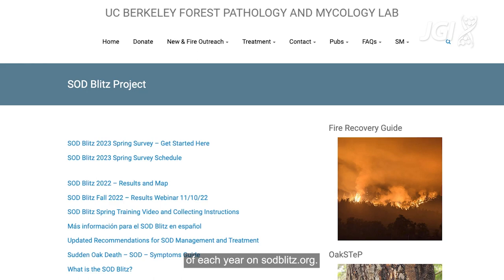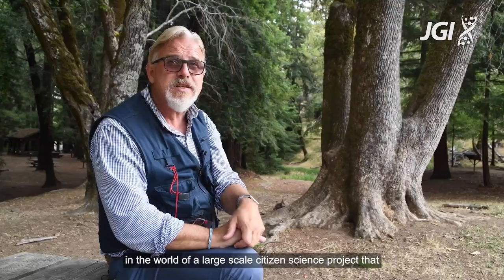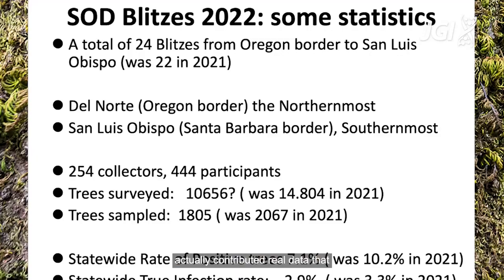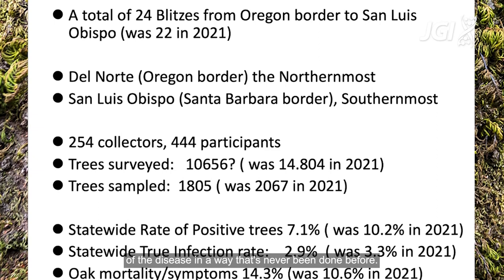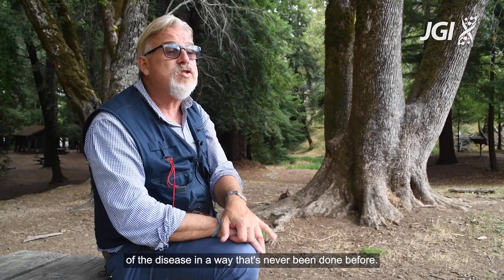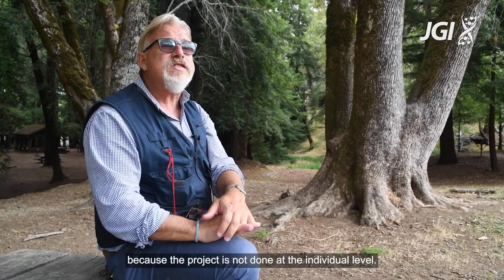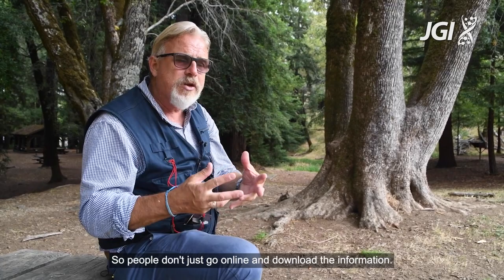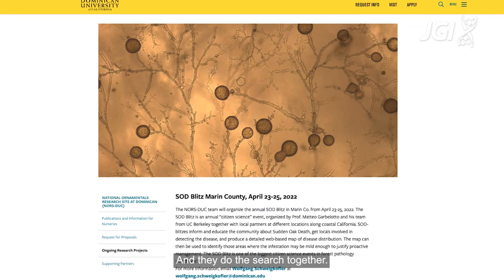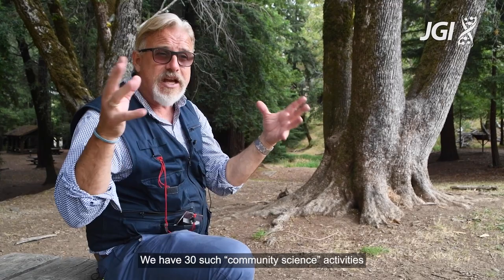This was the first example in the world of a large-scale citizen science project that actually contributed real data used in modeling and prediction of the spread of the disease in a way that's never been done before. We also like to call it community science because the project is not done at the individual level — people actually gather in local communities and do the search together. Often once the results come in, they join forces to do the treatment.